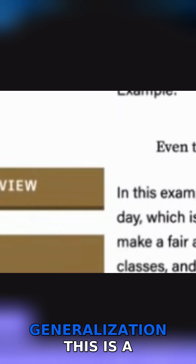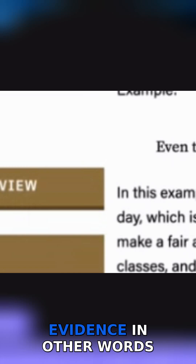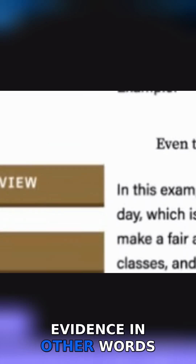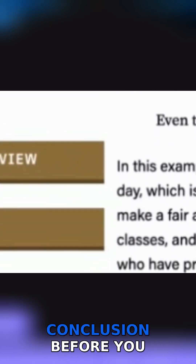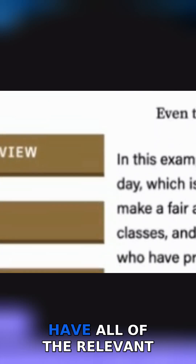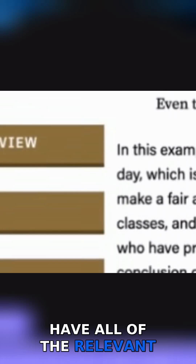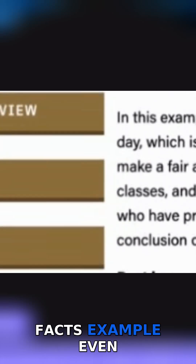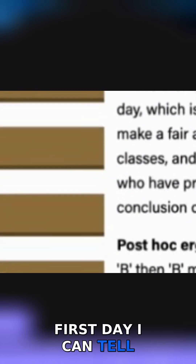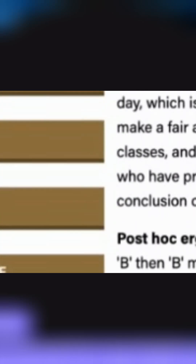Hasty generalization: this is a conclusion based on insufficient or biased evidence. In other words, you are rushing to a conclusion before you have all of the relevant facts. Example: even though it's only the first day, I can tell this is going to be a boring thing.